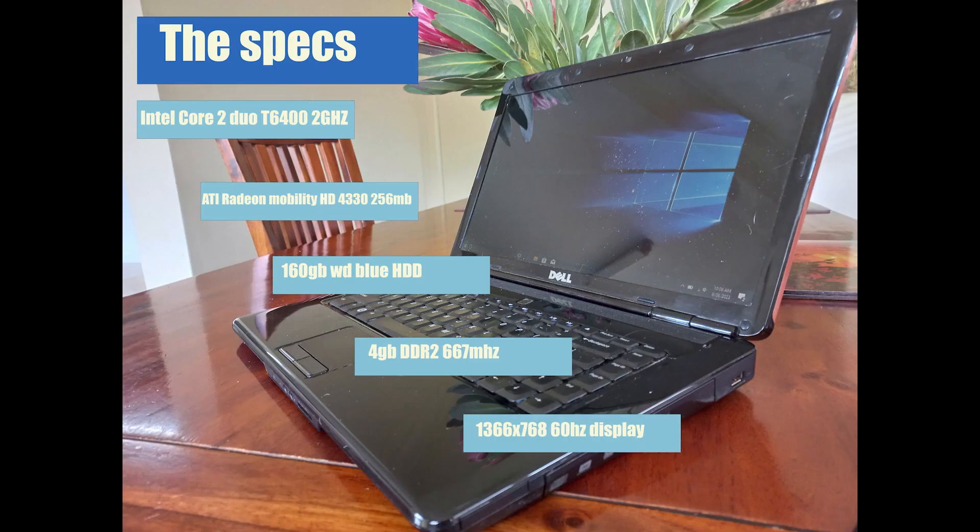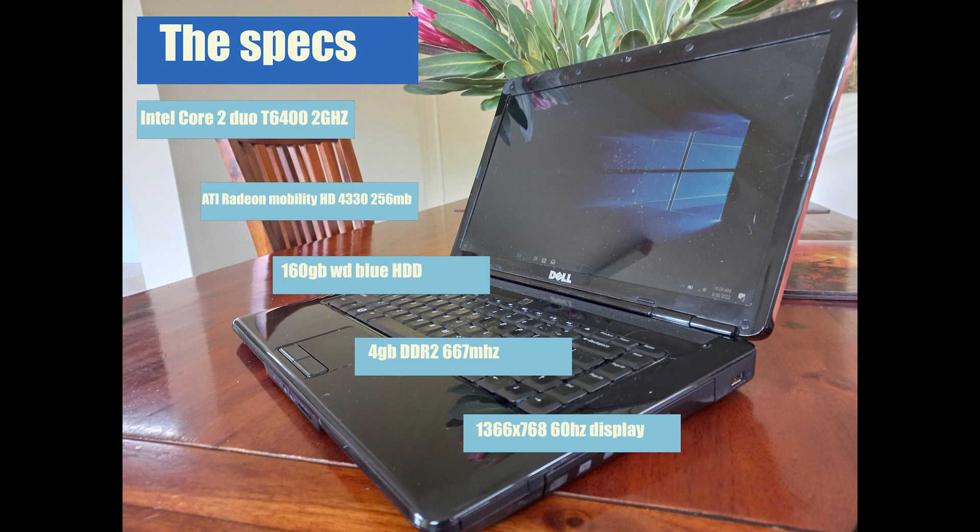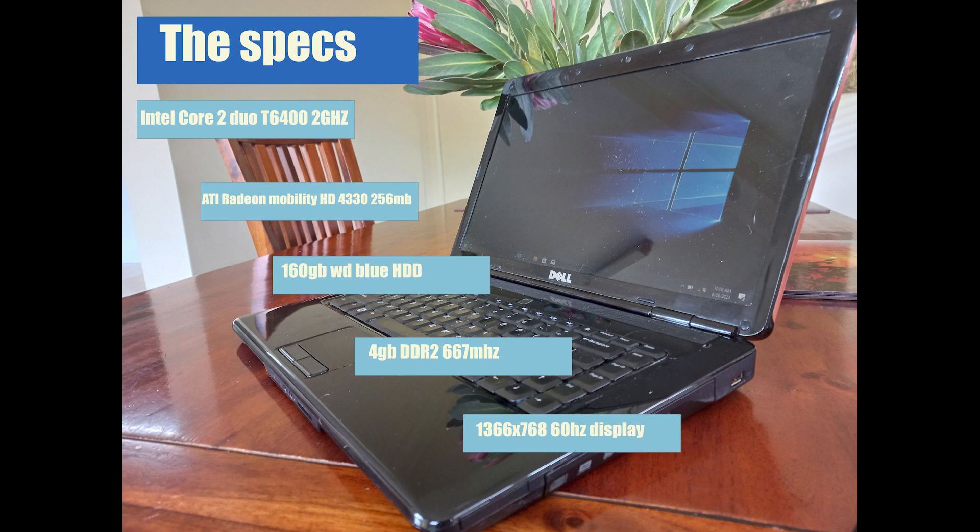This is a Dell Inspiron 1545 from 2009. It's rocking a Core 2 Duo T6400 at 2GHz, 4 whole gigabytes of DDR2 RAM, and a 160GB Western Digital Blue hard drive. For the graphics, it is running an ATI Mobility Radeon HD 4330 with 256 megabytes of VRAM. We're running Windows 10 64-bit.